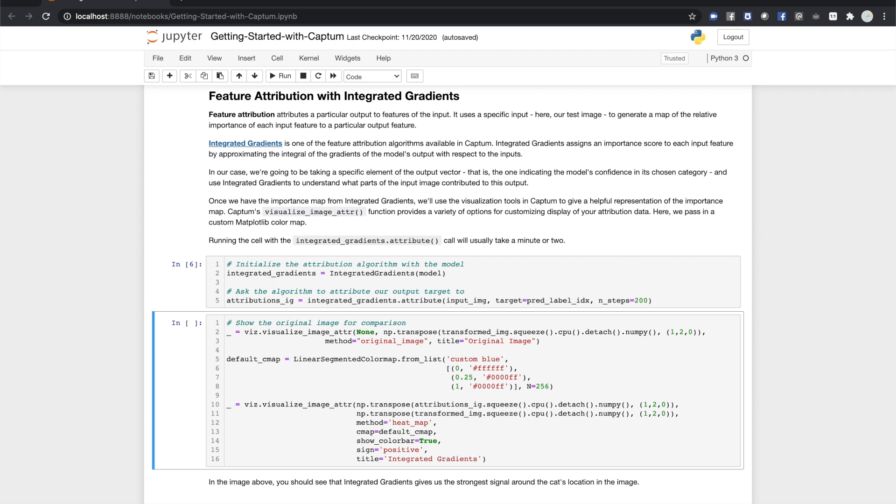We detach the image tensor from computation history, otherwise the image tensor will keep tracking its computation history unnecessarily. And finally, we make it a numpy array and switch the dimensions around to put the color channels last. The first argument of this method would normally be the attributions, but for this call, we're going to make that none. We're just displaying the original image.